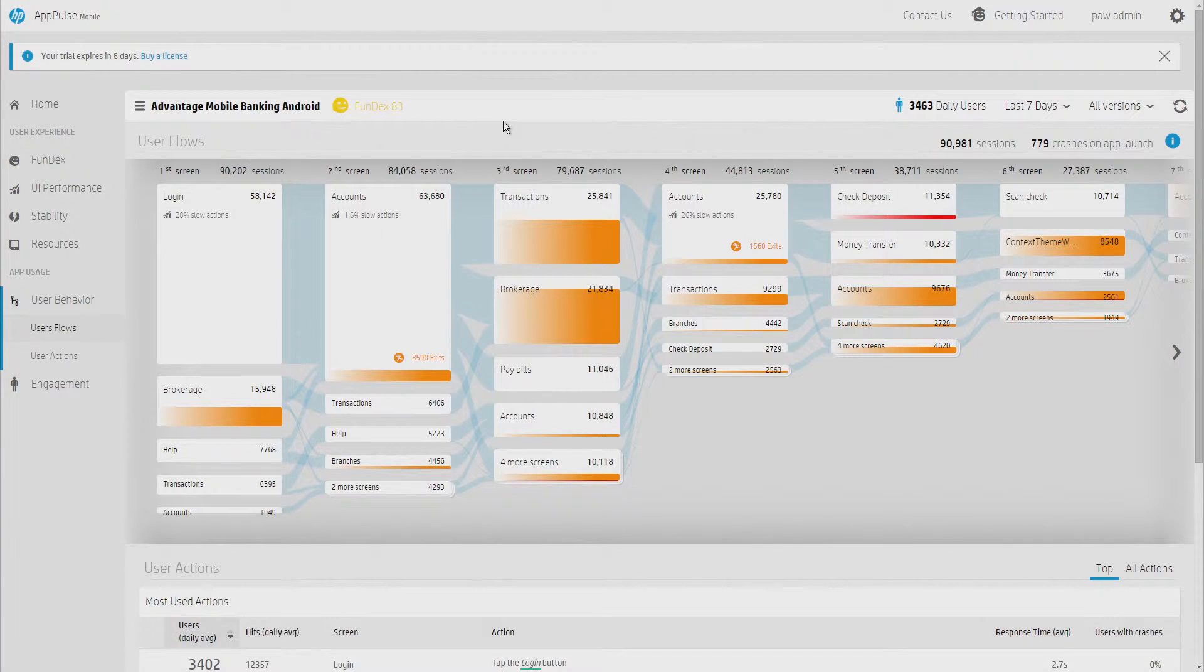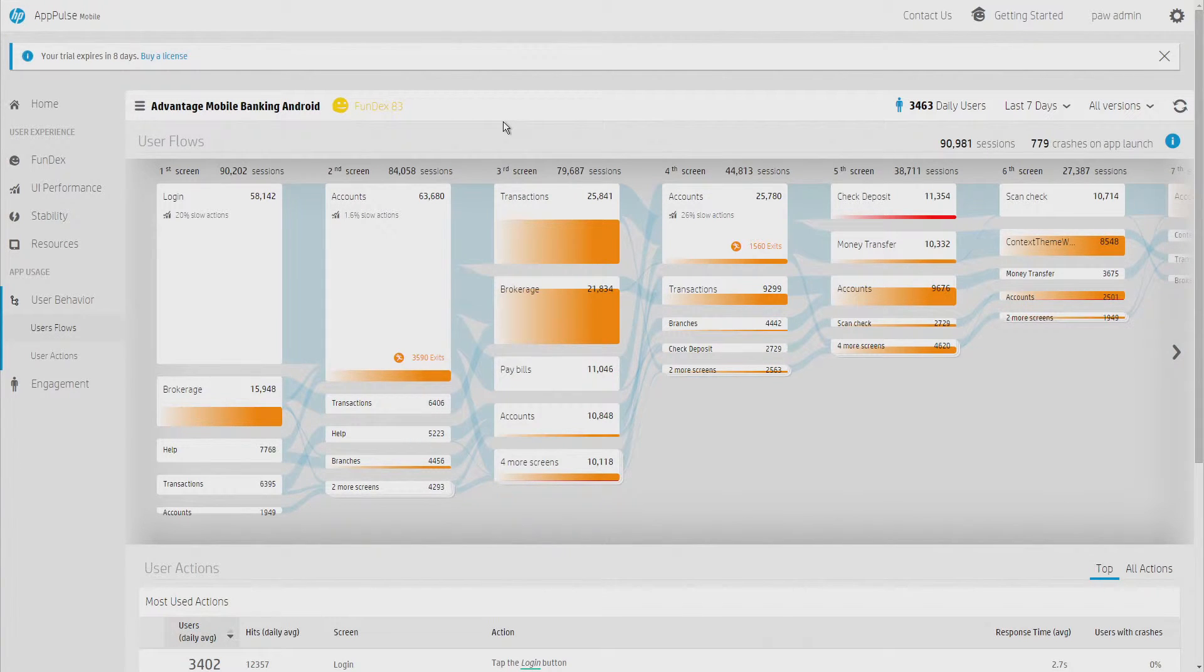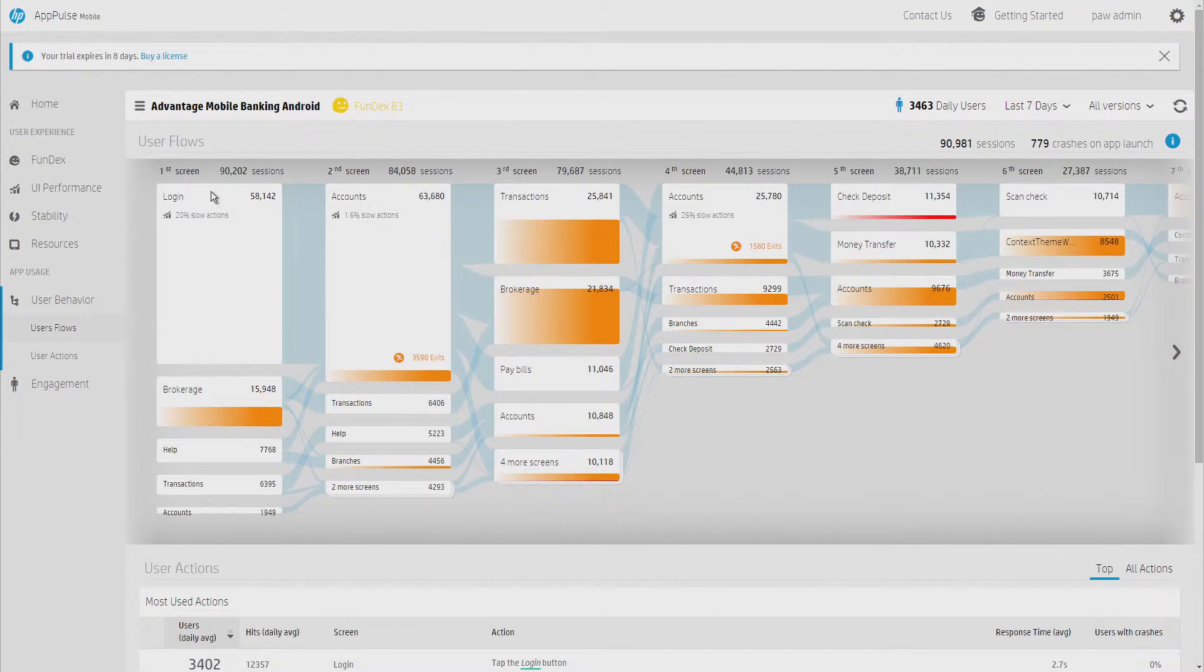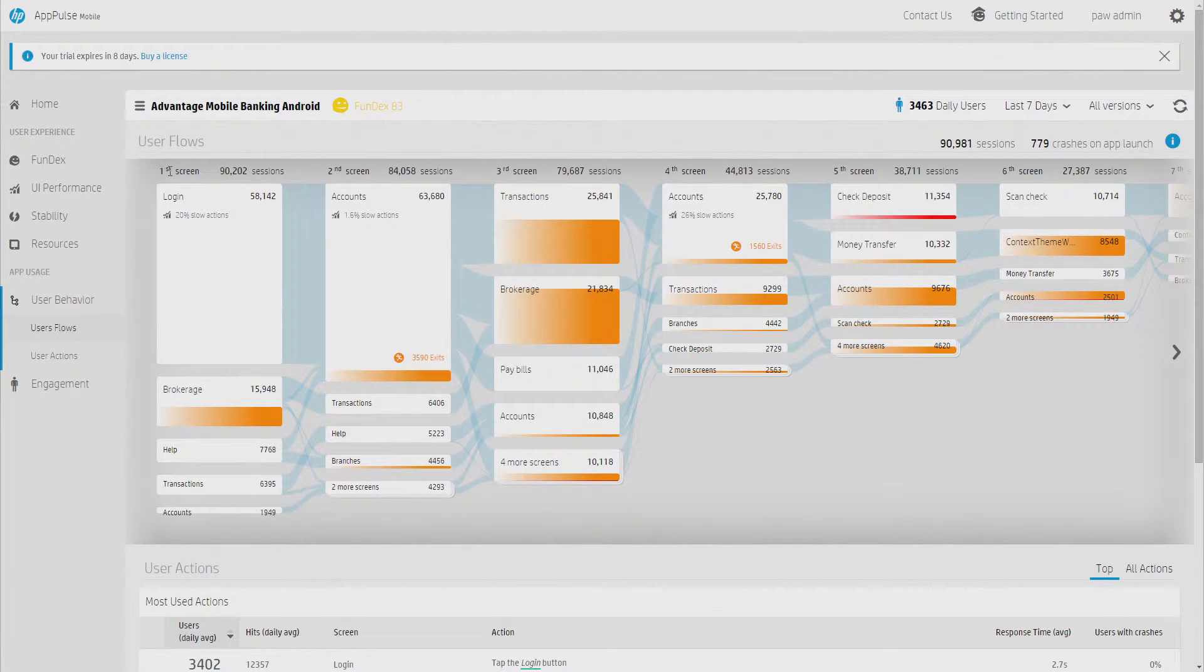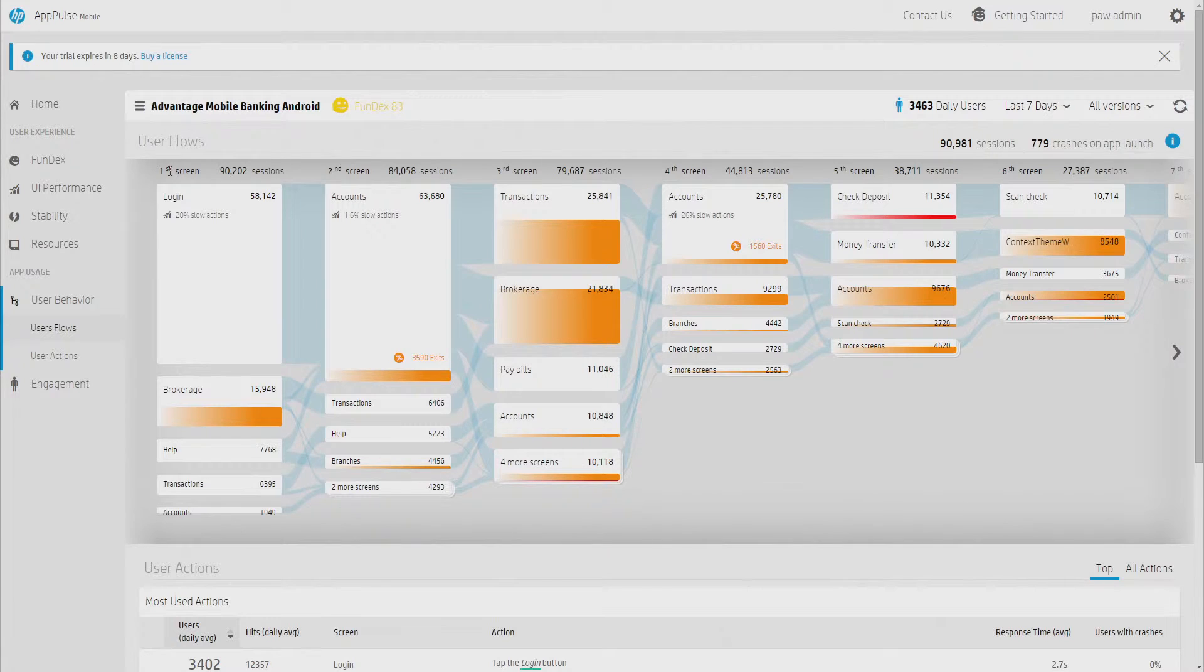Basically, we see all the common user flows, and we see how the users behave with our application. So, here on the left, we can see the different screens. And this is the first screen, how they enter the application. Most of them were entering through the login screen, but there are some other screens over here.